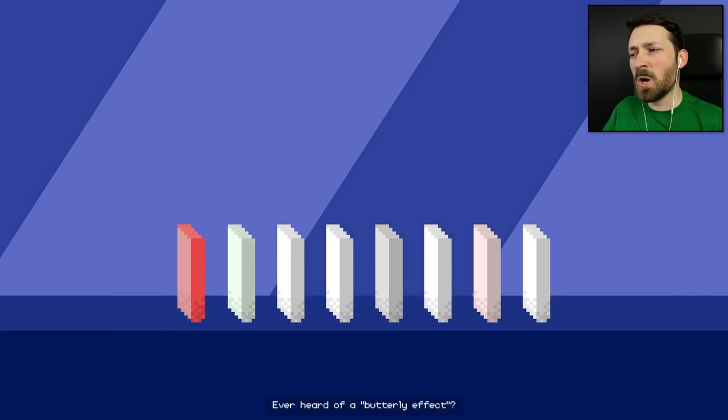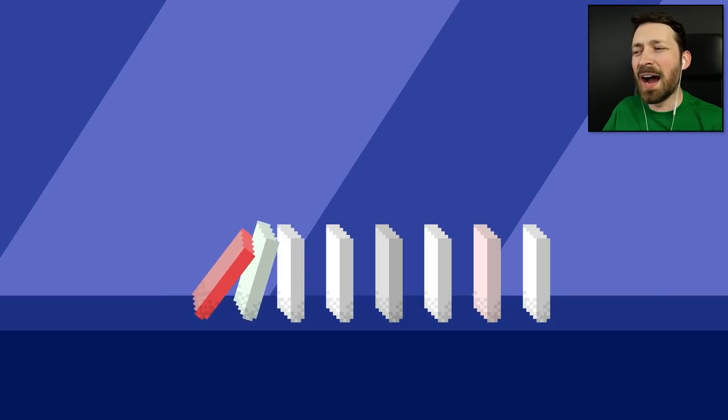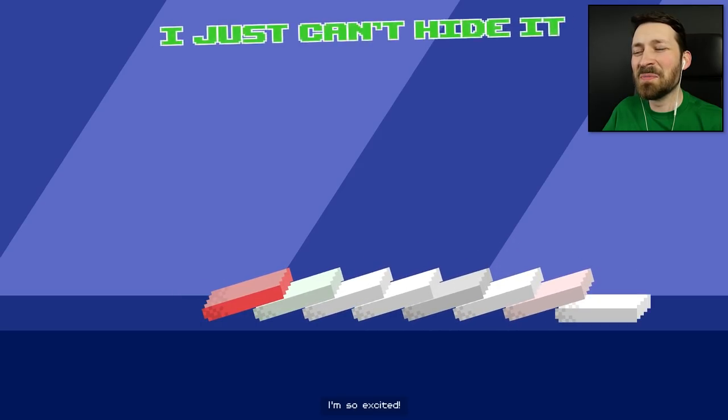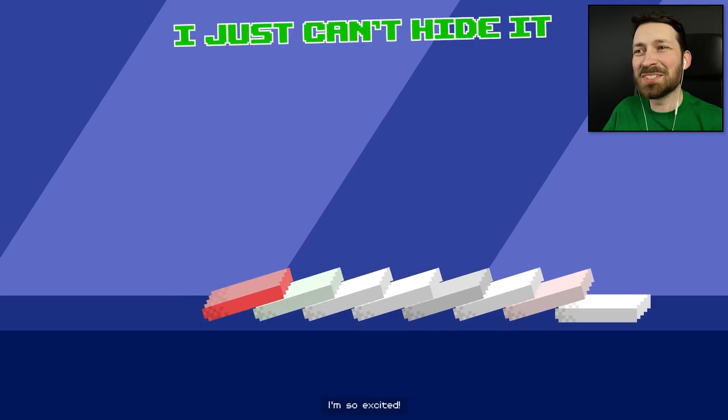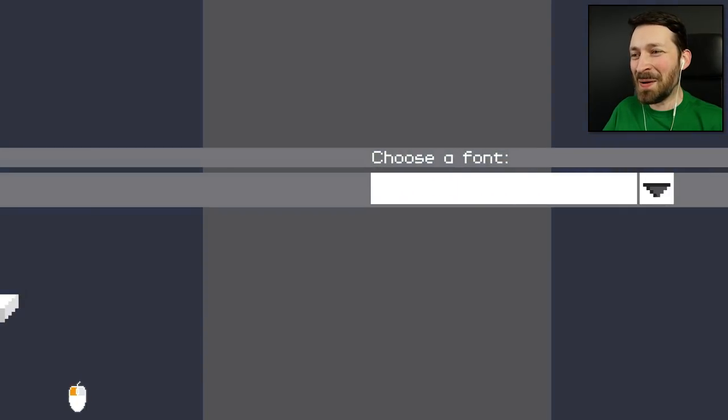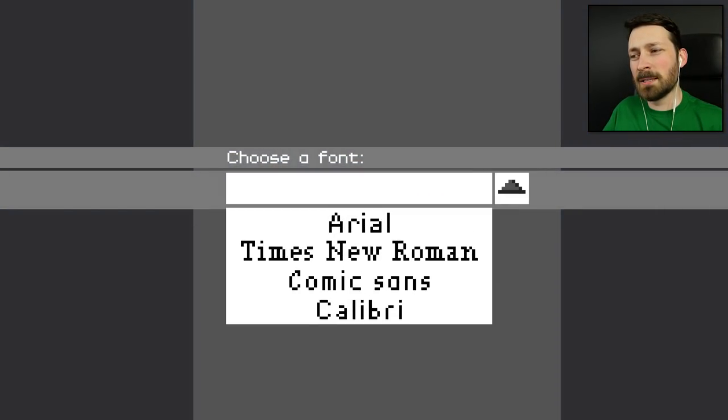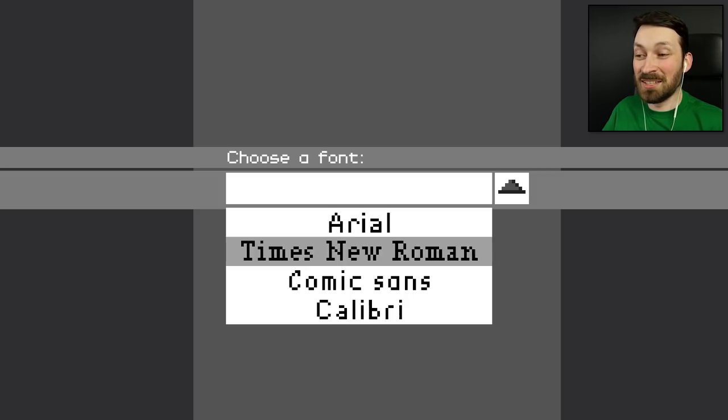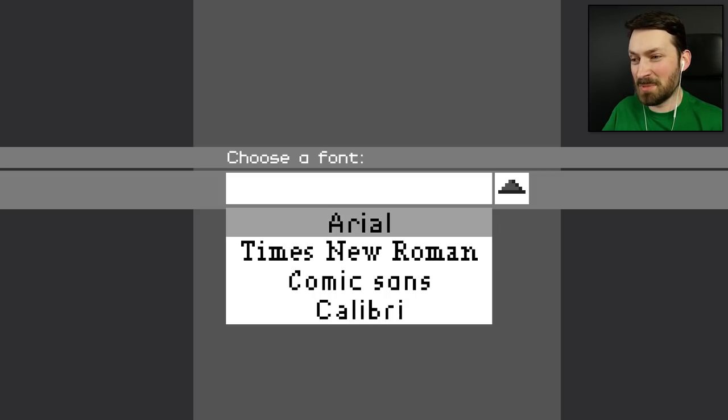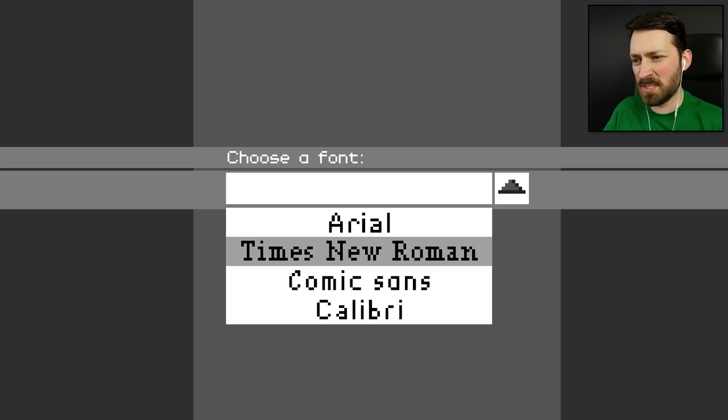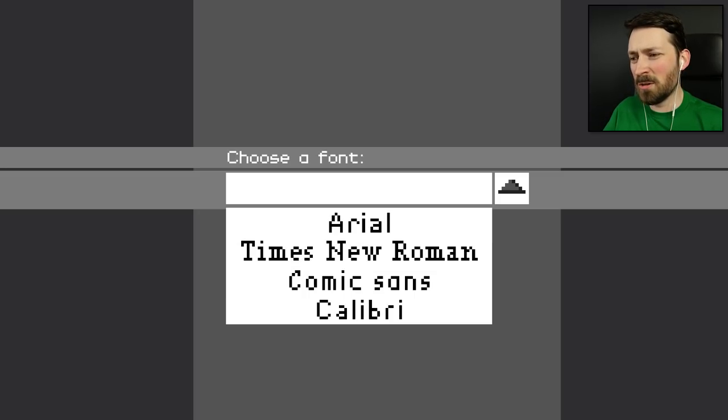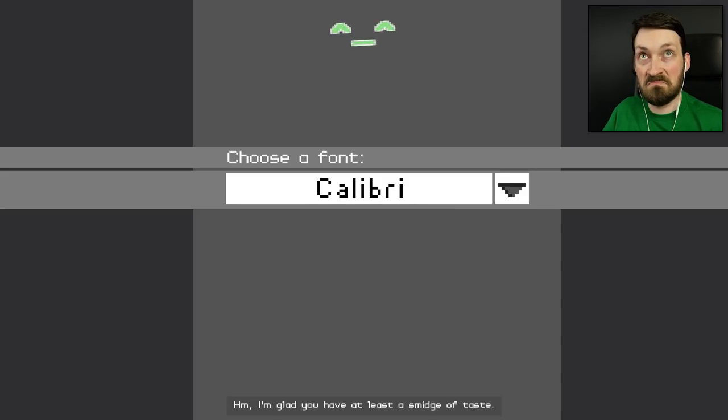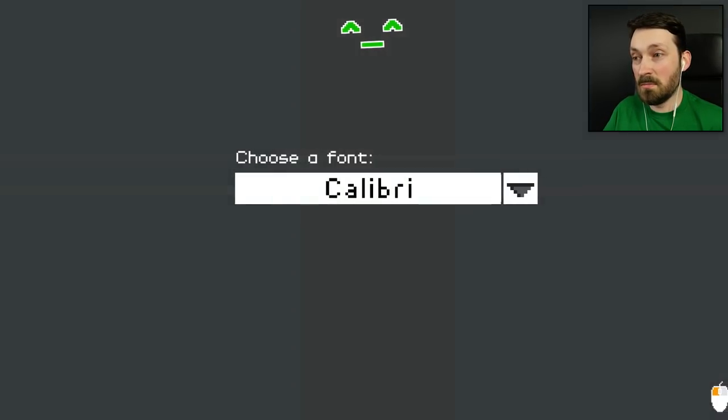Ever heard of a butterfly effect? This is going to feel so satisfying. Oh, yeah. There we go. I'm so excited! Rustling his jimmies. Choose wisely. I don't know if only one of these is correct or not. The bad answer is Comic Sans, but are the other ones good? I'm not really a Times New Roman guy. More of a Calibri person myself. I'm glad you have at least a smidge of taste.